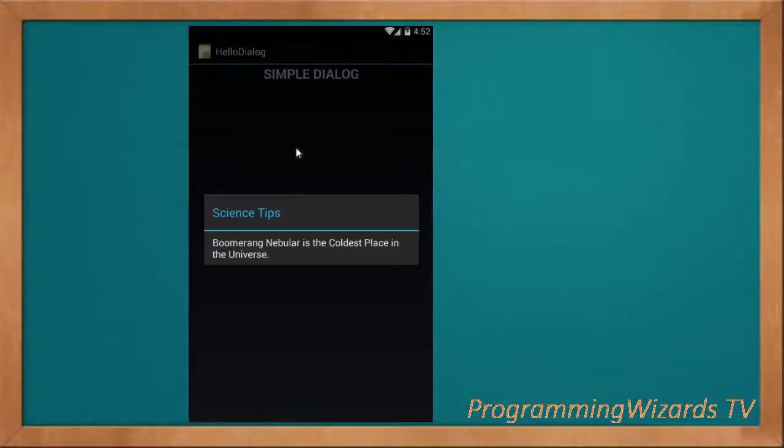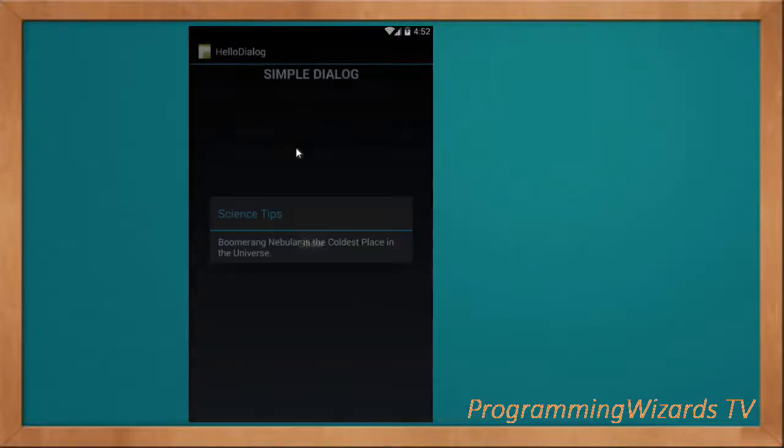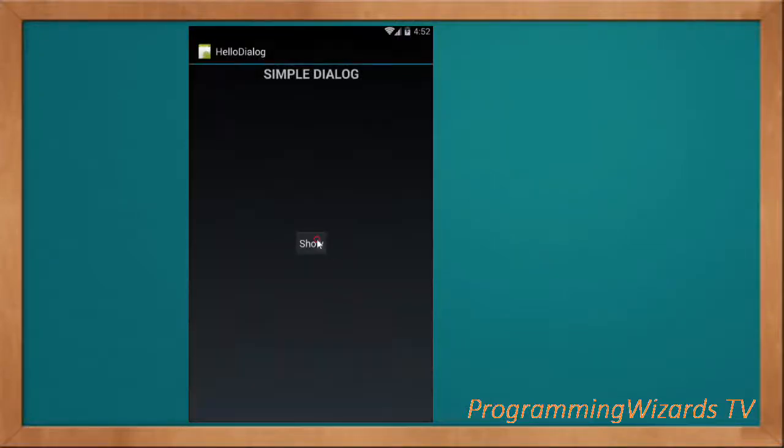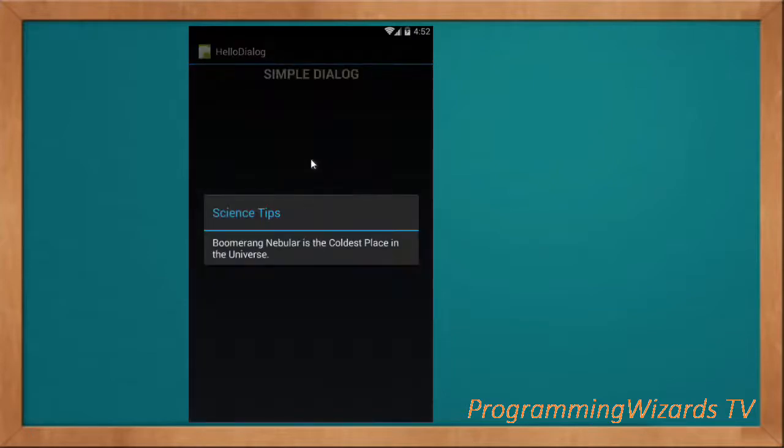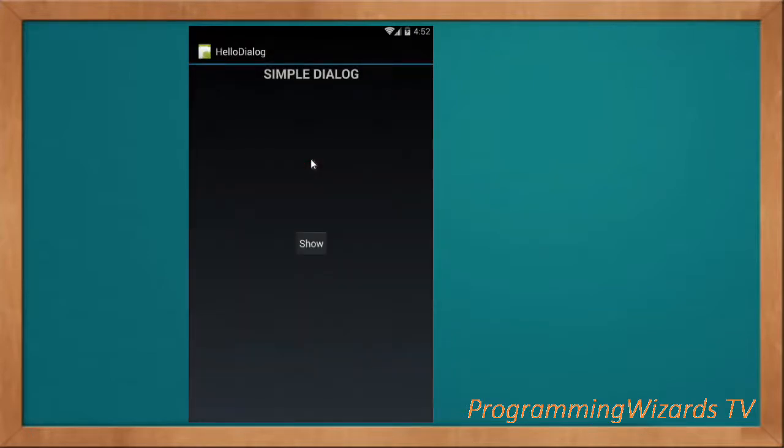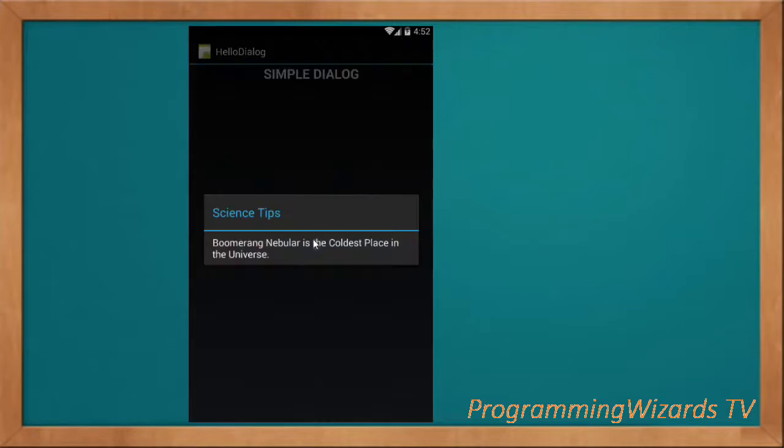What's up guys, welcome to Programming Wizards TV. We're looking at a Hello World in Xamarin Android. We're going to be covering a lot of Xamarin Android with C#. This is a simple alert dialog as you can see, with text, a title, and a message.